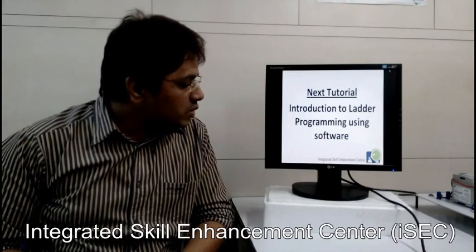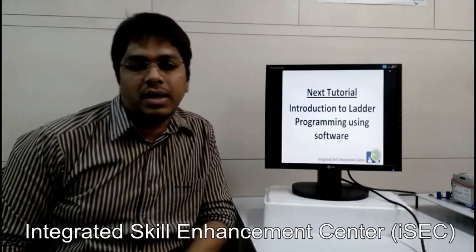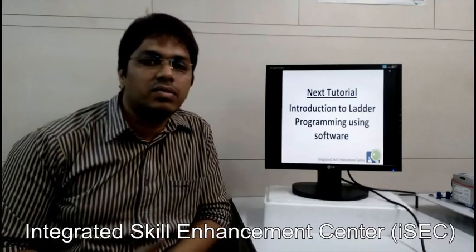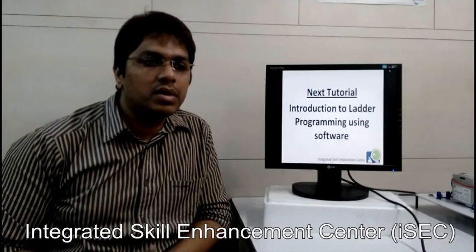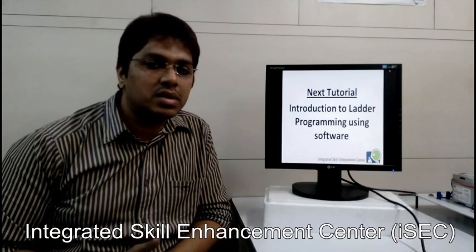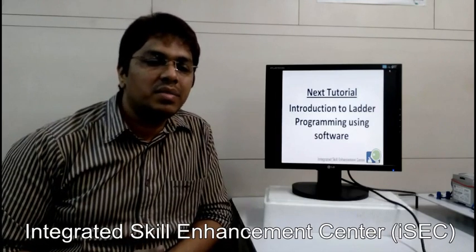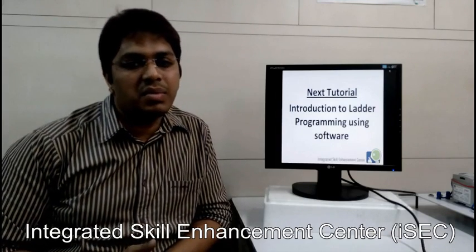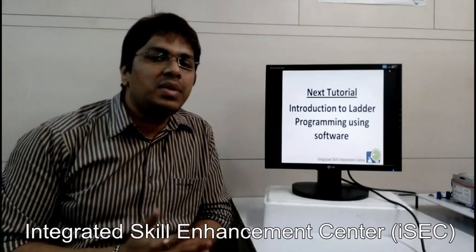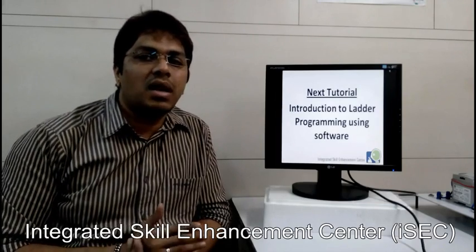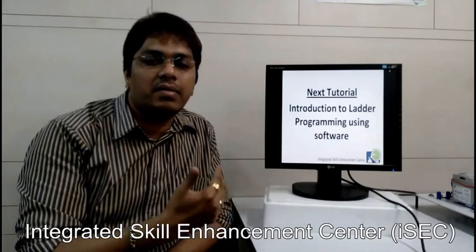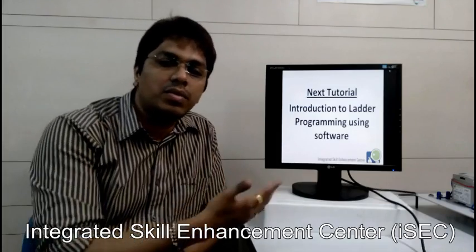In the next tutorial, we are going to learn introduction to ladder programming using software. There are different brands of PLCs available, like Omron, Allen Bradley, Mitsubishi, Delta, Siemens, and ABB — every brand has its own programming environment.